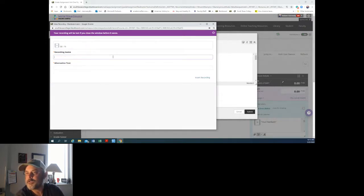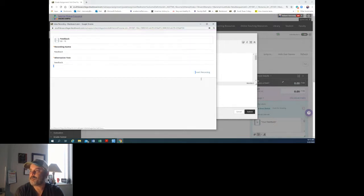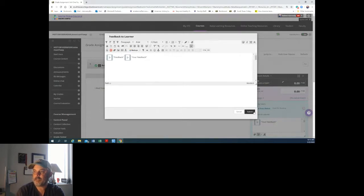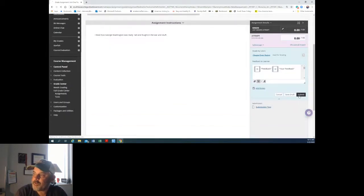You can name it or you just keep the name there. Feedback, insert recording and submit, and then submit again down here and away it goes.